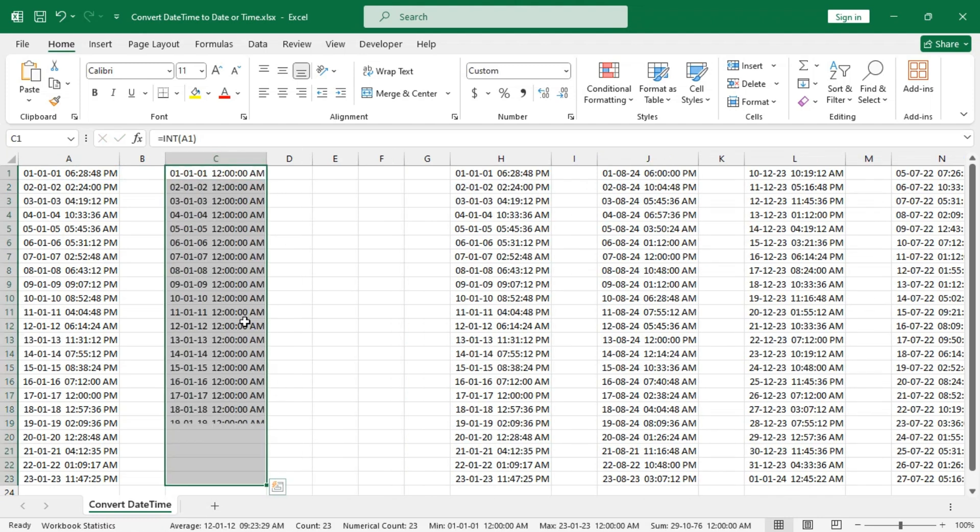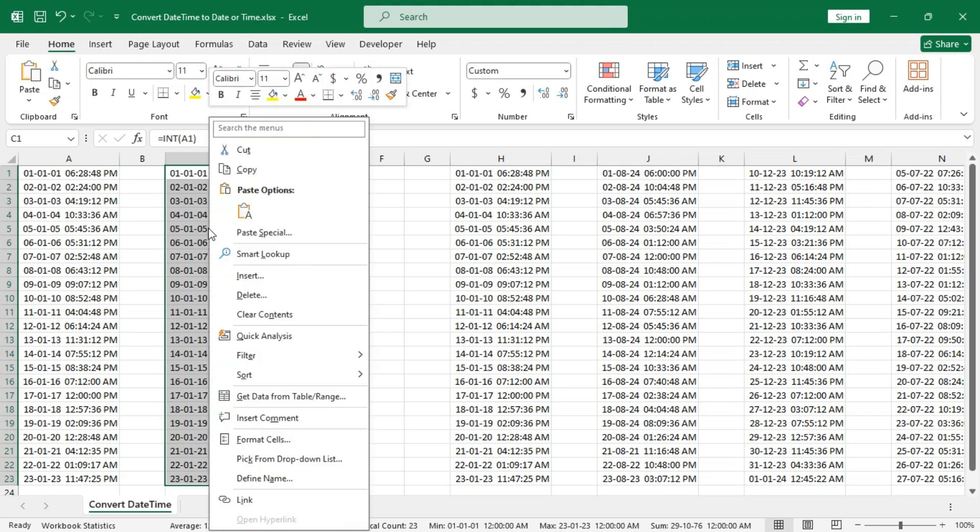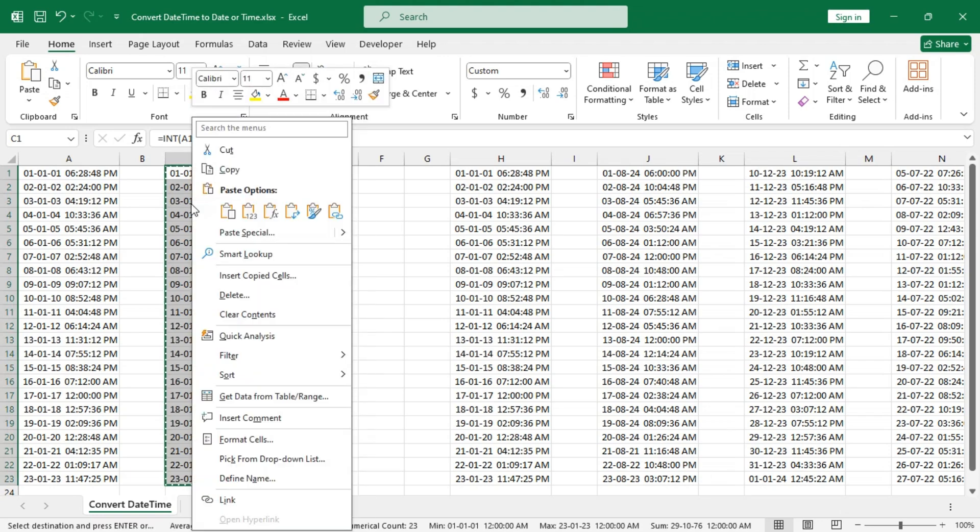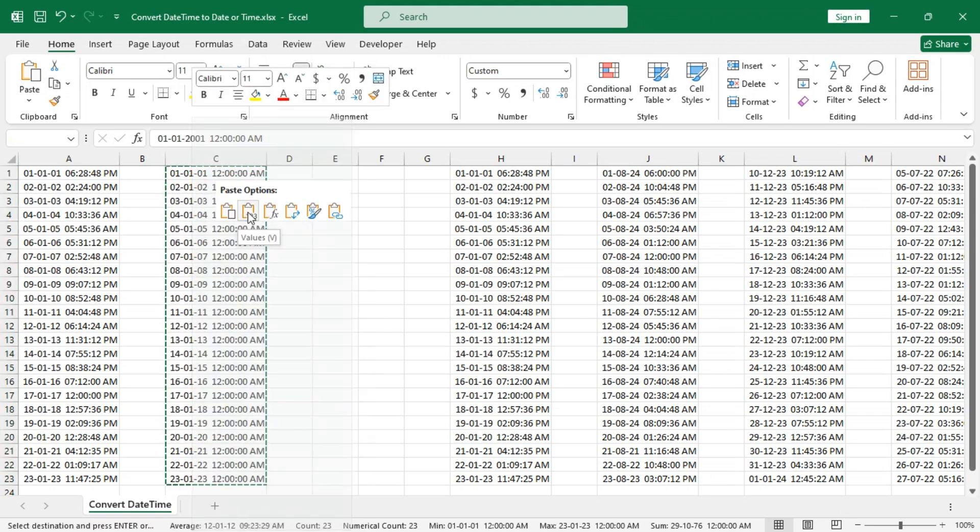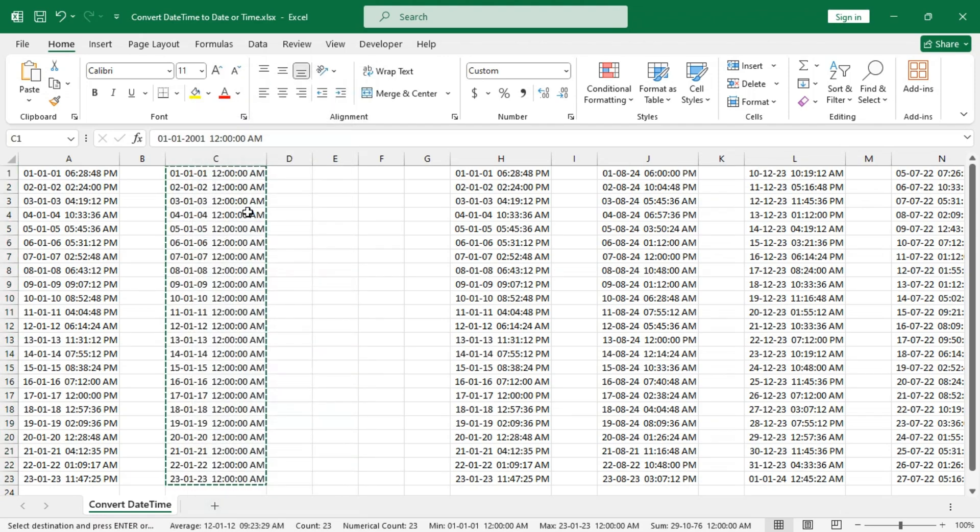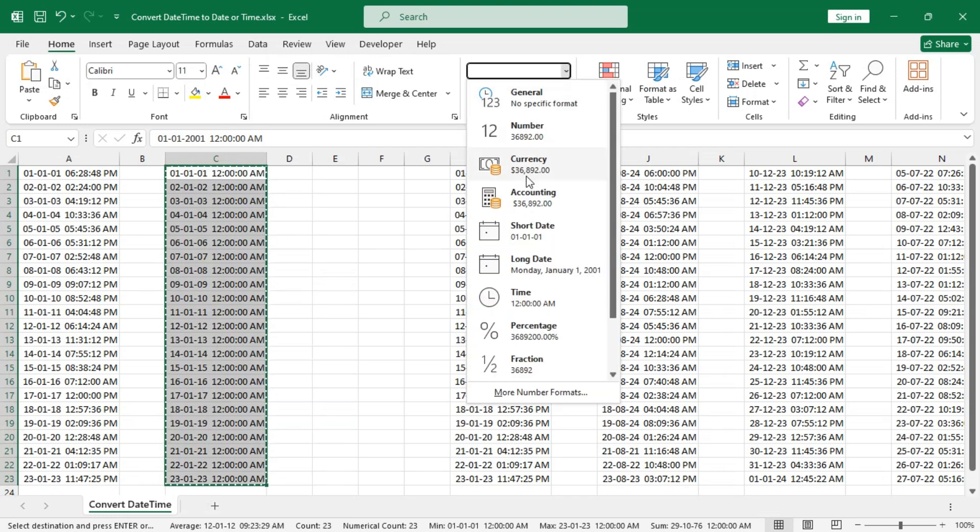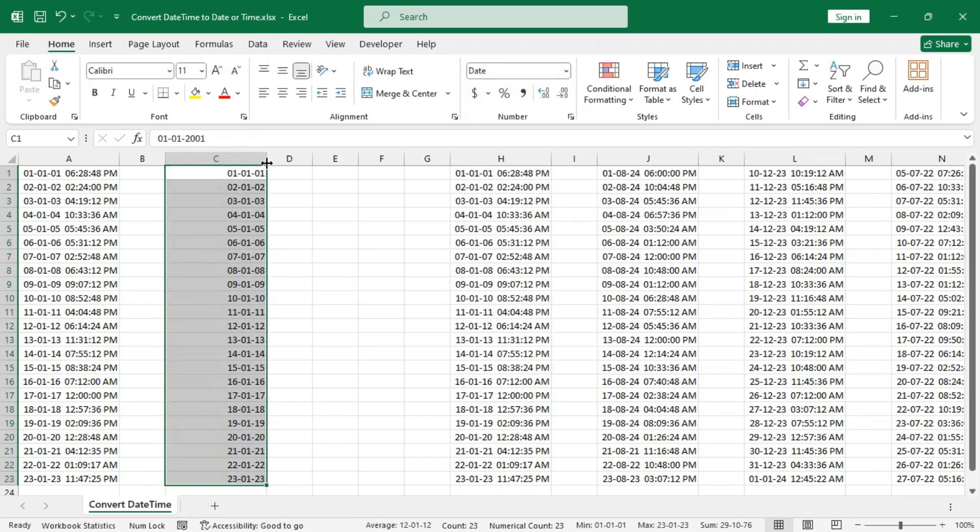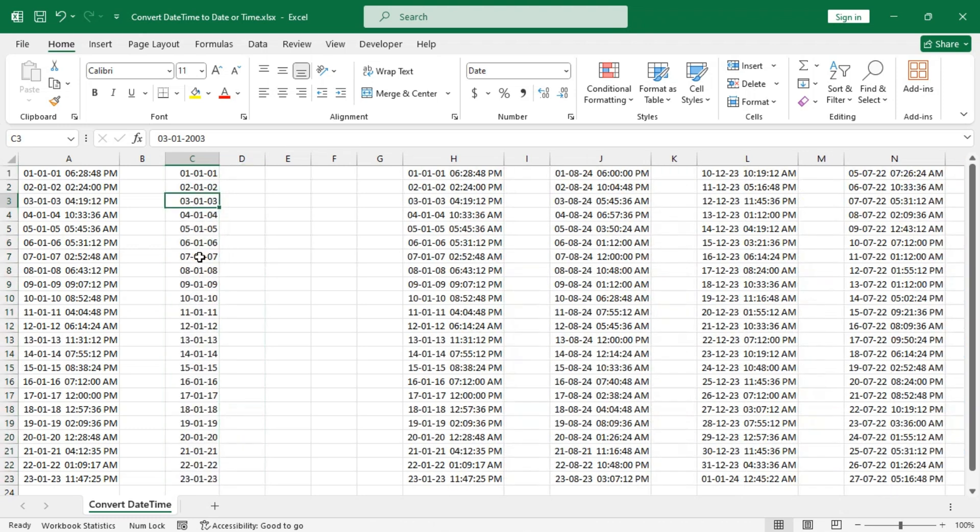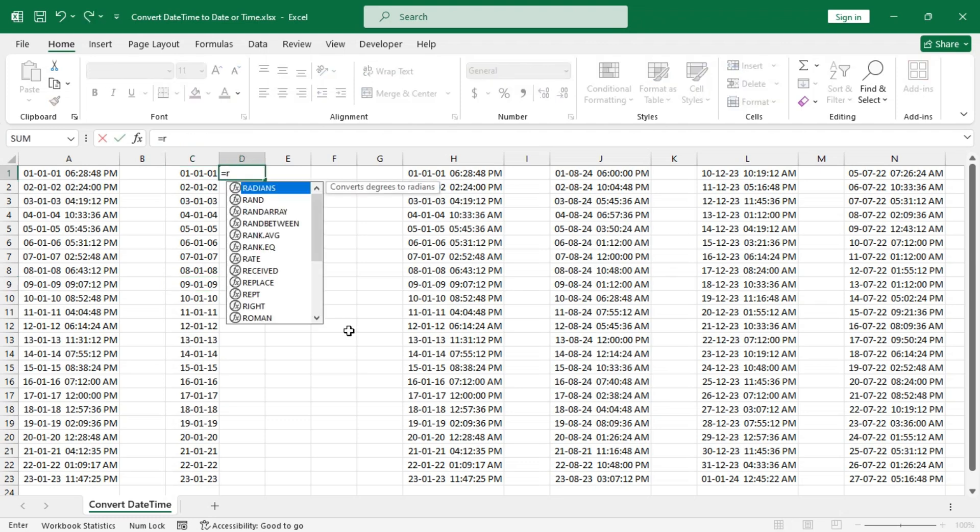Copy these values and paste them as values. Change the formatting to short date, and from the formula bar we can see that these are only dates. Now let's use the ROUND DOWN function to get the same result.